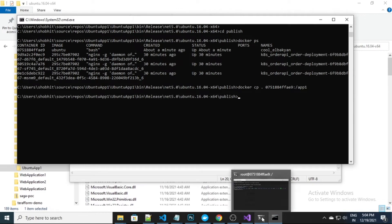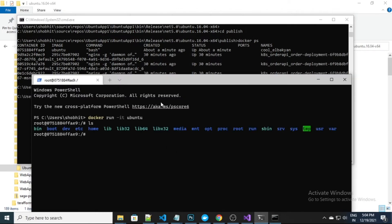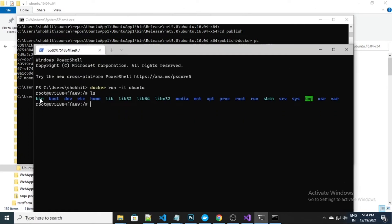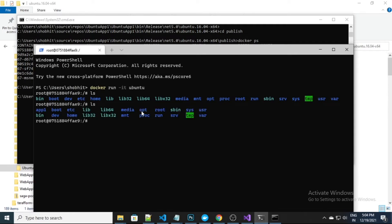Now I need to go back into my container. Previously I didn't have any app folder, but now using the 'ls' command you will see we have an 'app one' folder. This app one folder contains all the published files which I published using Visual Studio.